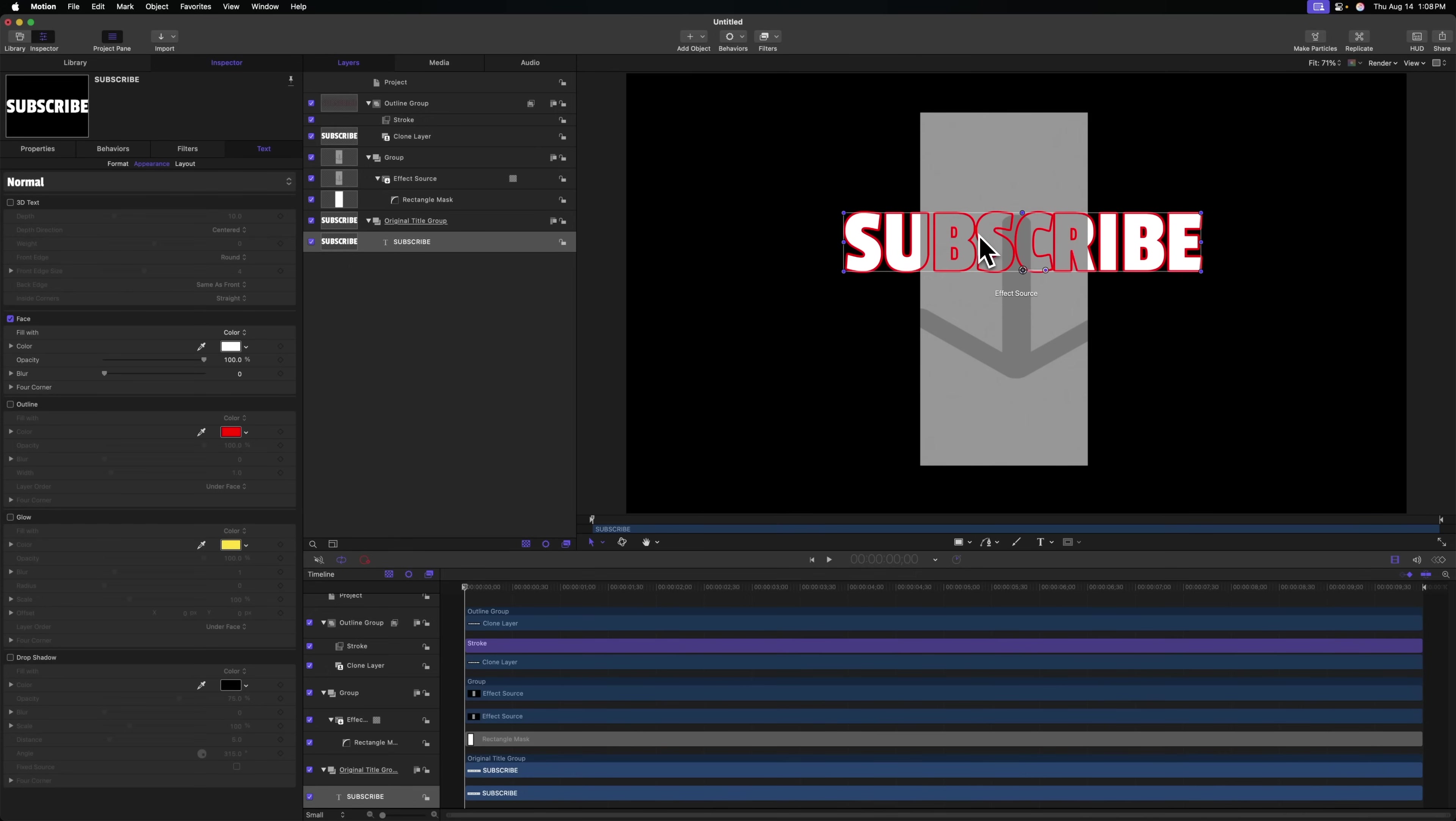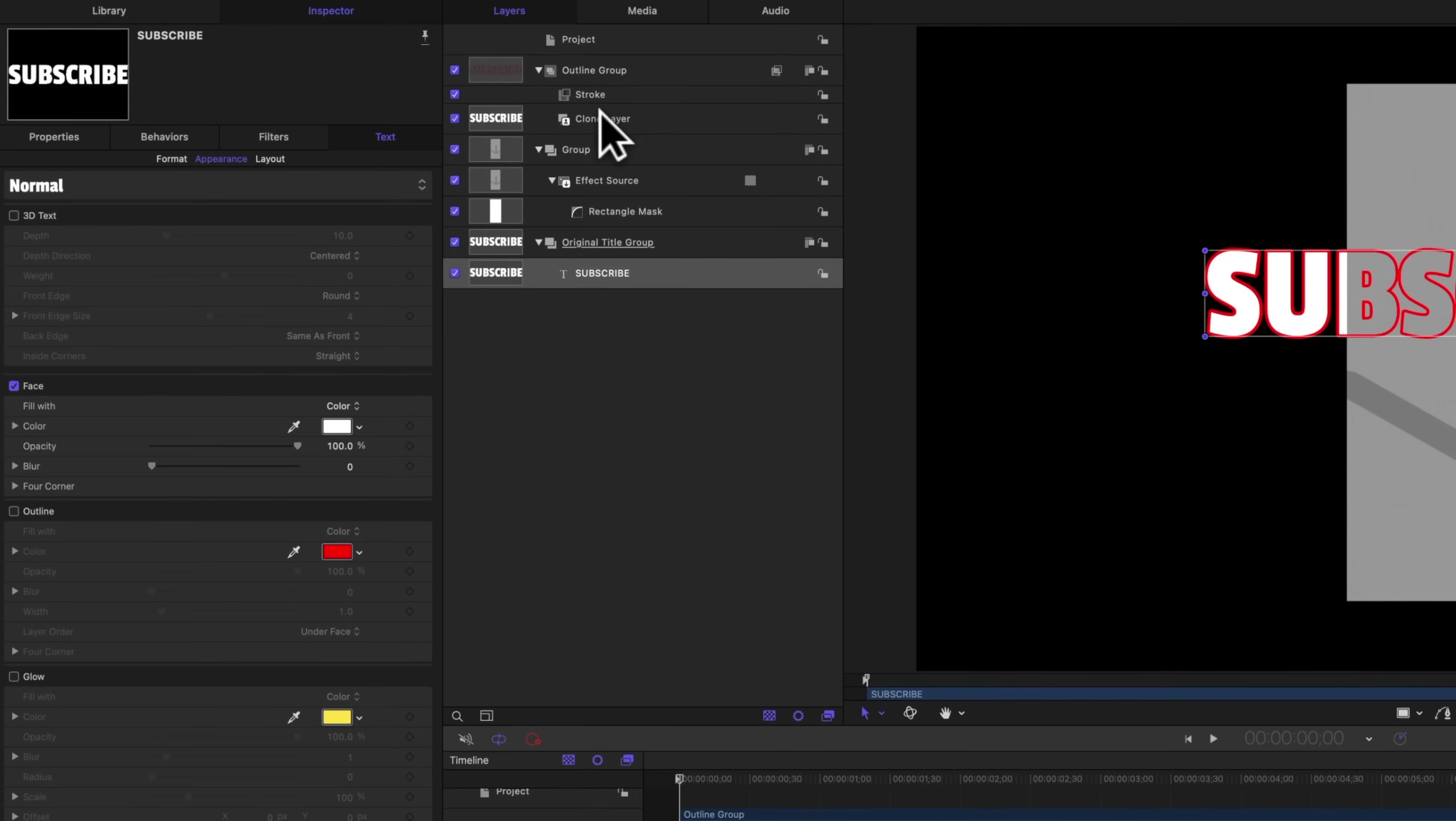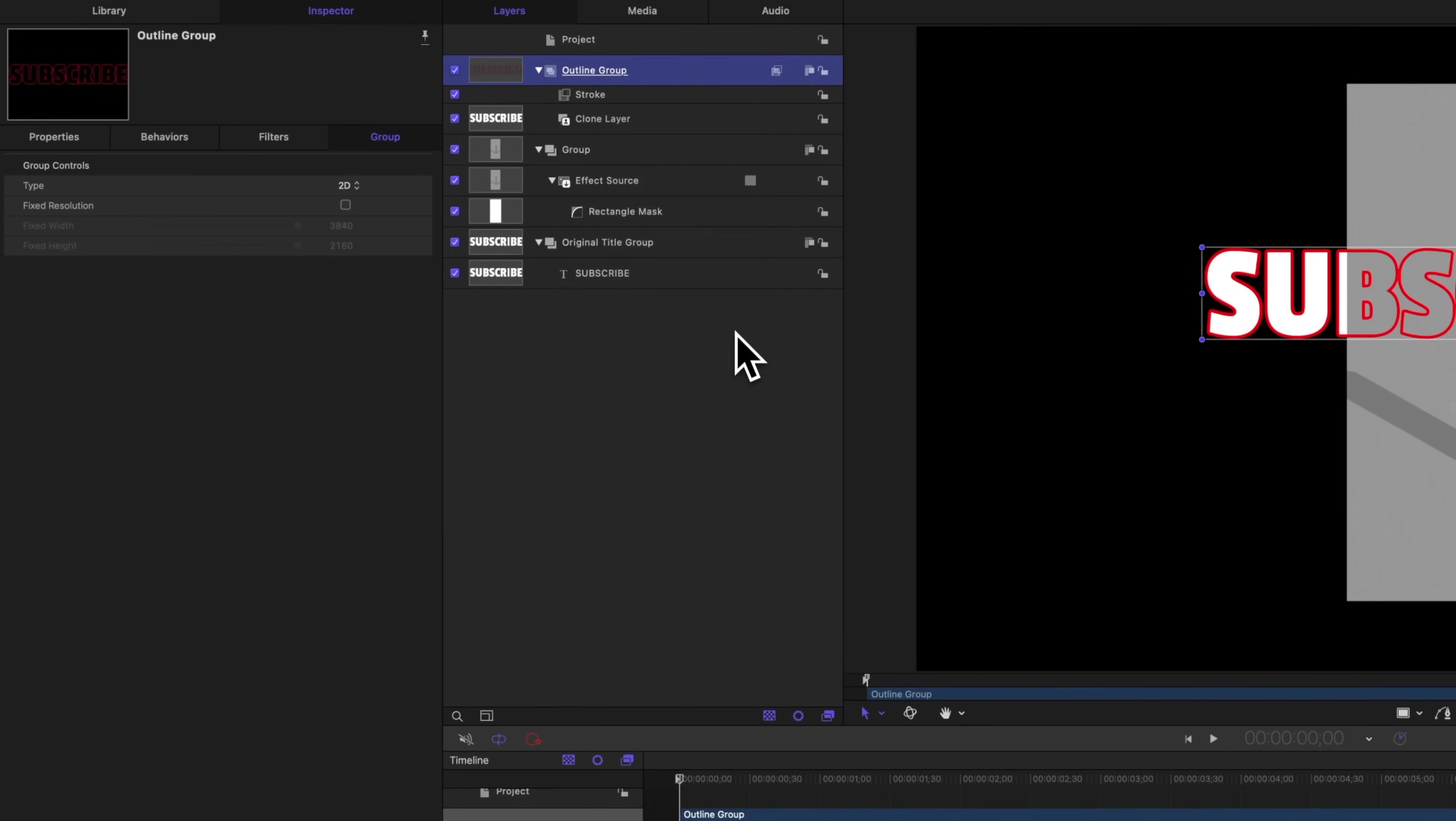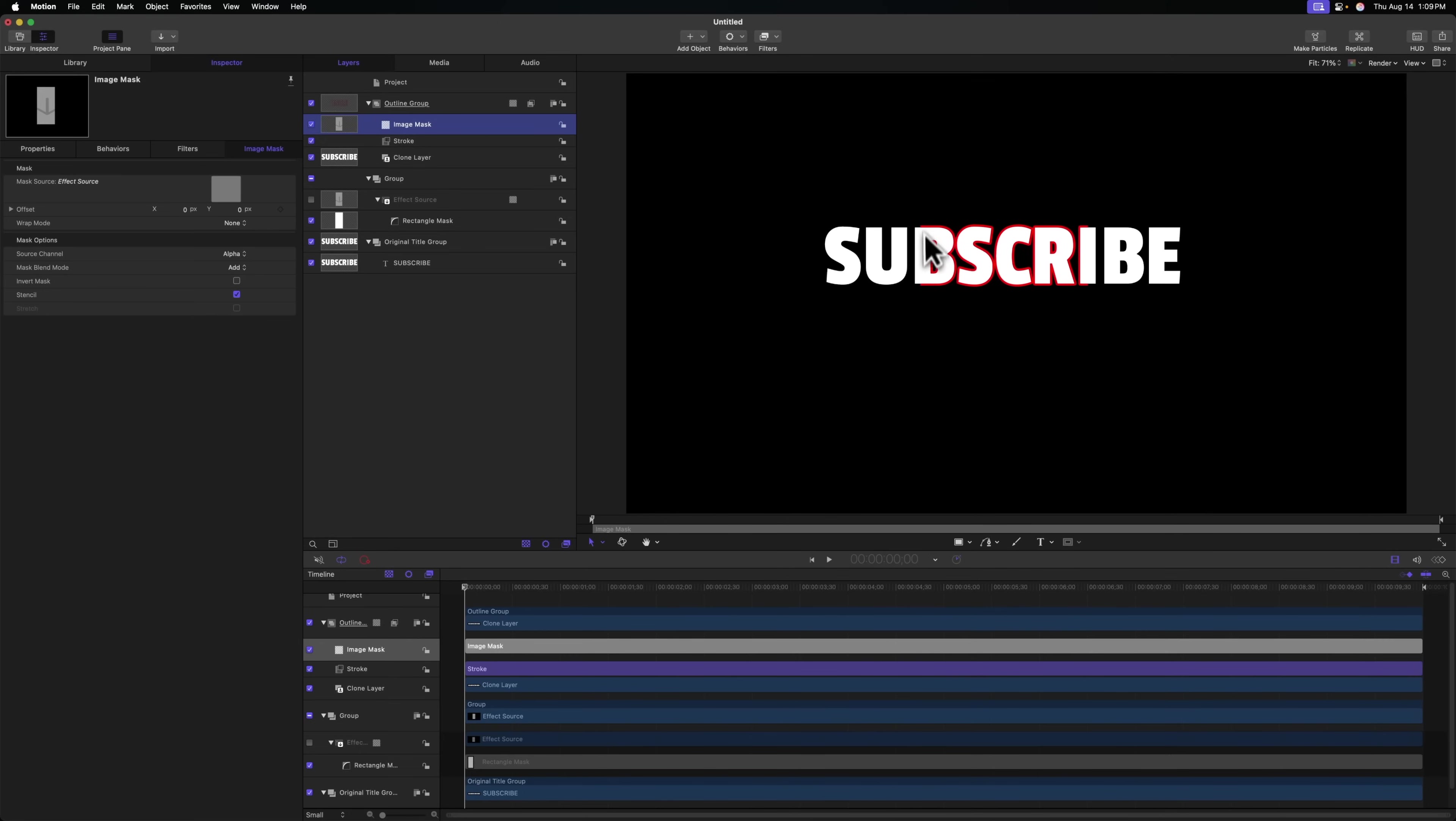There's a few other things we need to do to make sure this effect really works well though. One is you might not want the outline to be revealed on the underlying text. So if that's the case, you can follow these next steps. What we need to do is find our outline group that has the stroke filter, right click and select add image mask. Now we need to tell it to use the effect source as the masking tool. So we'll just drag that up to the image mask. And so now you can see that where our effect source is, is only where that outline is being revealed.